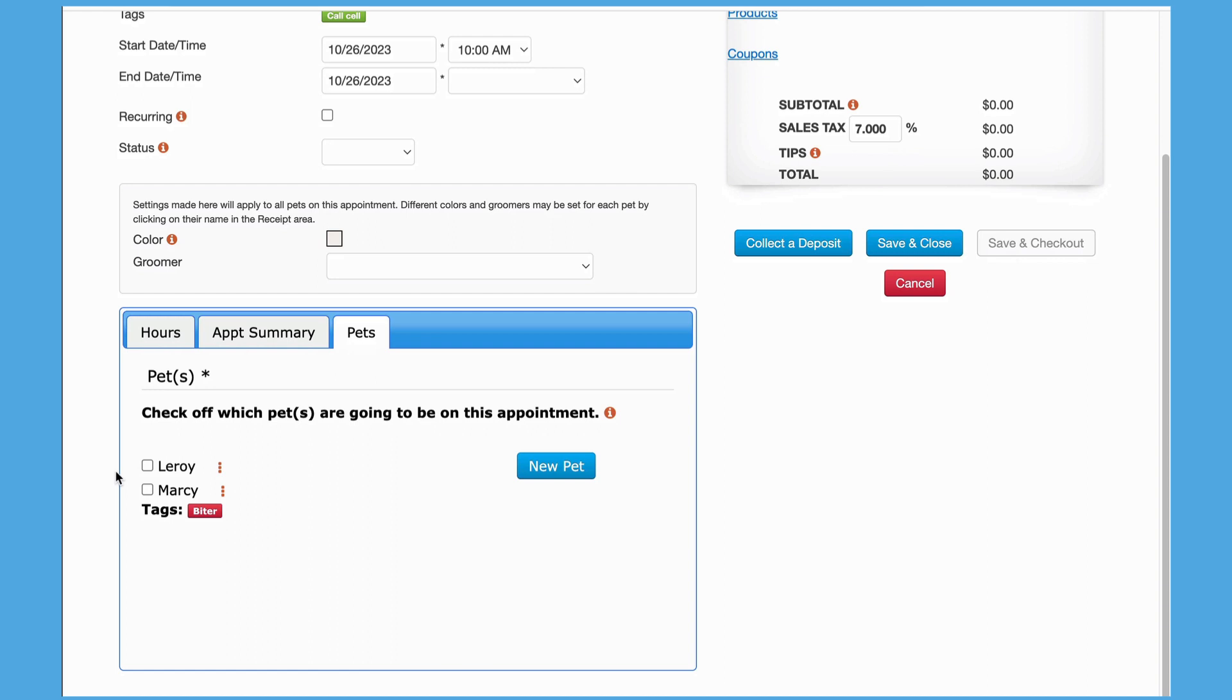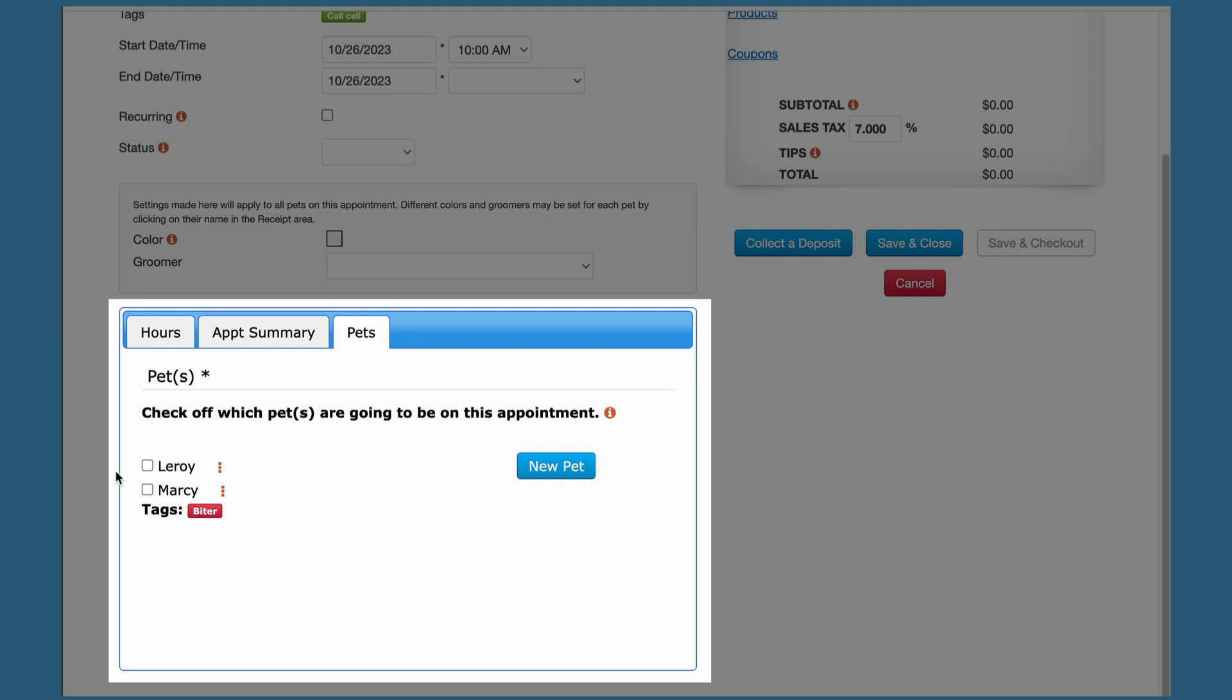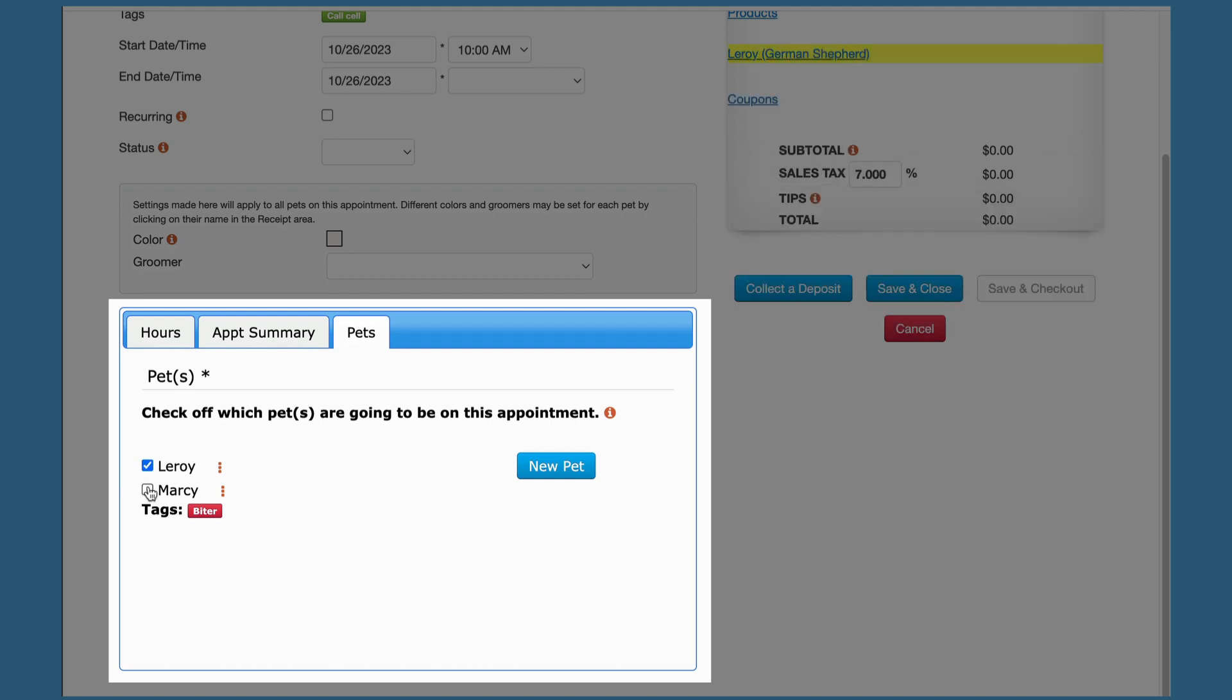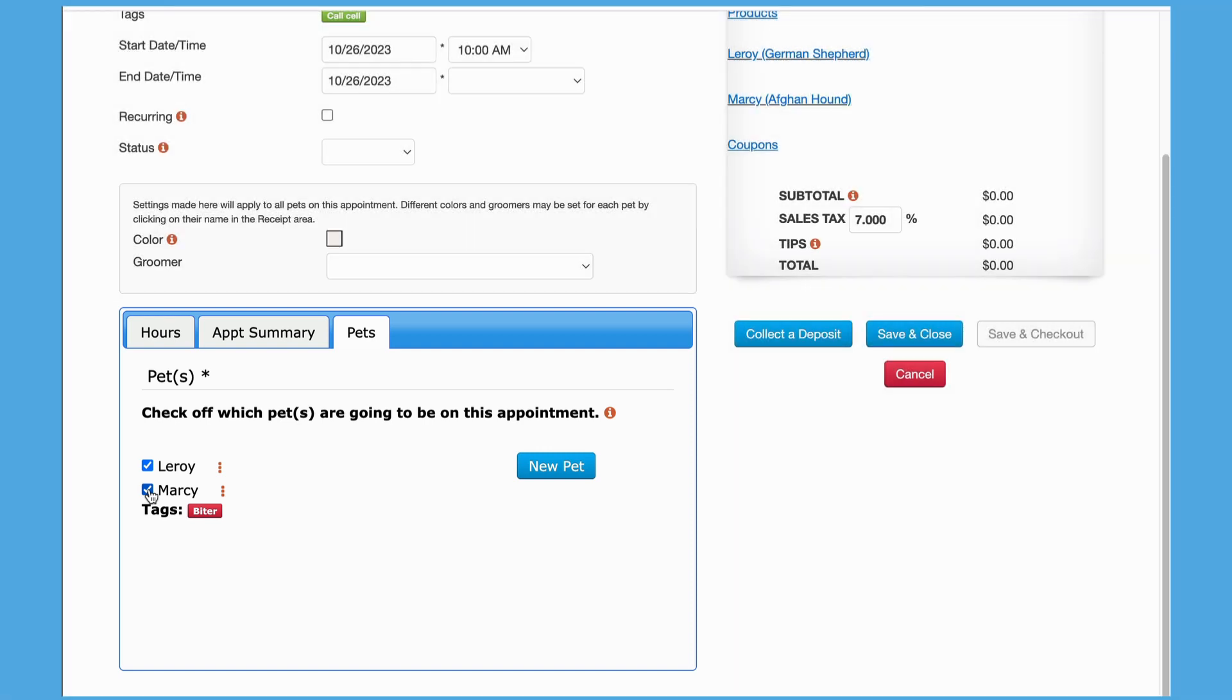Adding a new customer is required to create an appointment; otherwise, an existing customer must be selected. Once the customer has been selected, pet names can be selected by putting a check in the box next to the pet name. At this point, that is all that is required to create an appointment. You could click the Save and Close button, but we're going to continue going through some of the other appointment options.